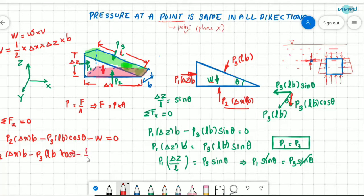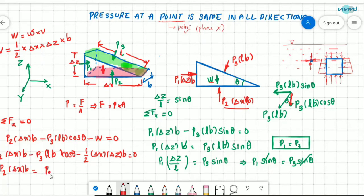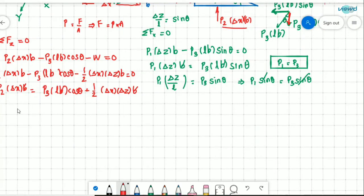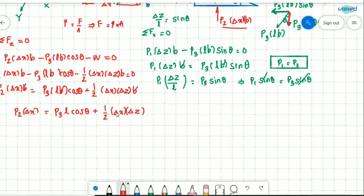Writing out the z-direction equation: P2 times delta x times B minus P3 times L times B times cos theta minus specific weight times one-half times delta x times delta z times B equals zero. Note: the weight term must include specific weight multiplied by volume — I had written only the volume earlier, so this correction is important. Dividing everything by delta x, we get: P2 equals P3 times (L divided by delta x) times cos theta plus one-half times delta z times specific weight.